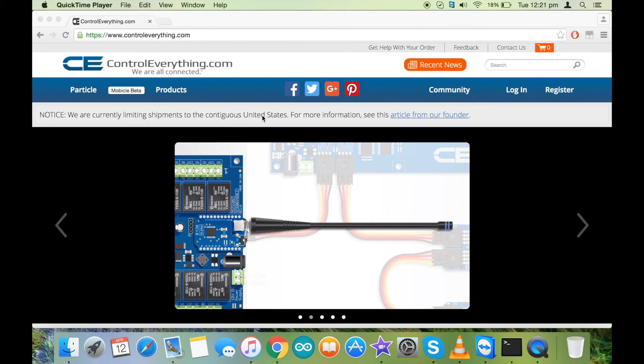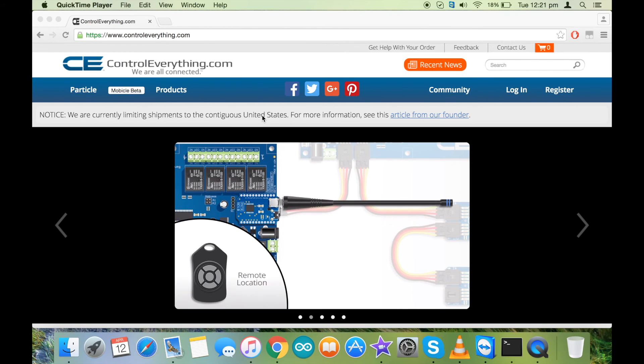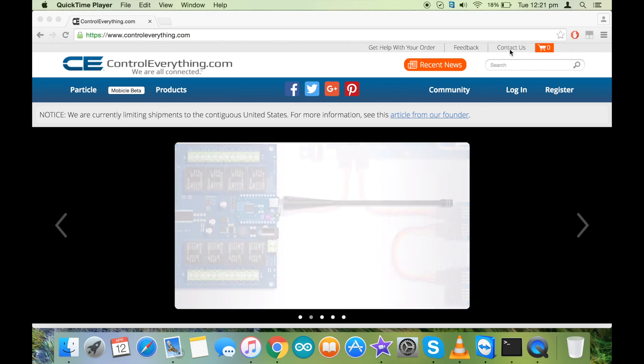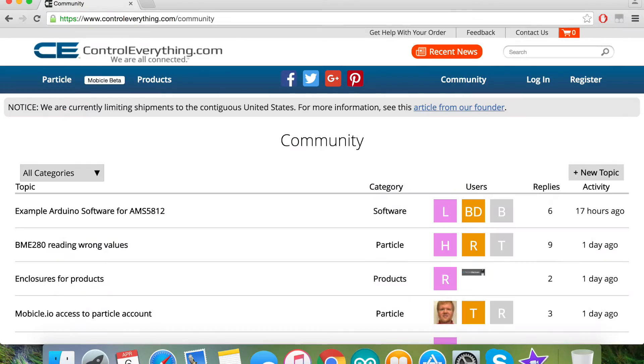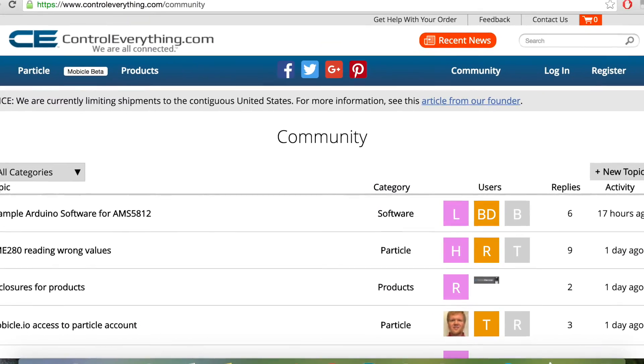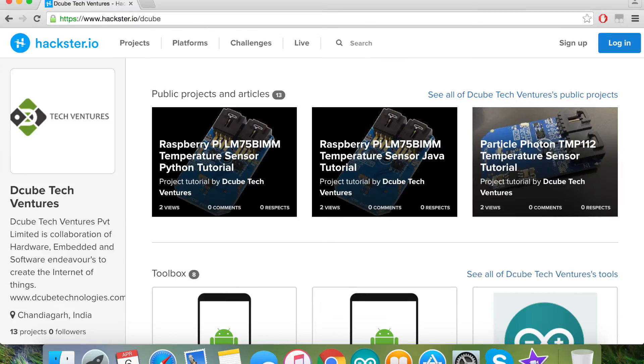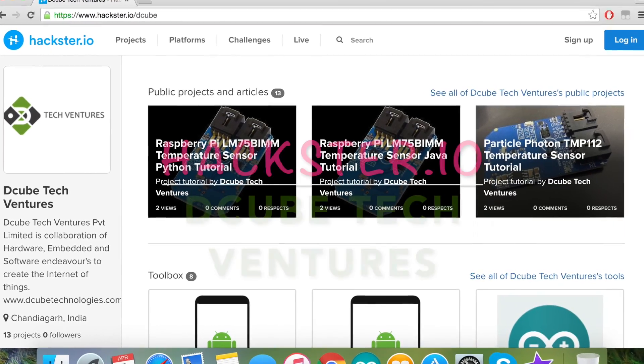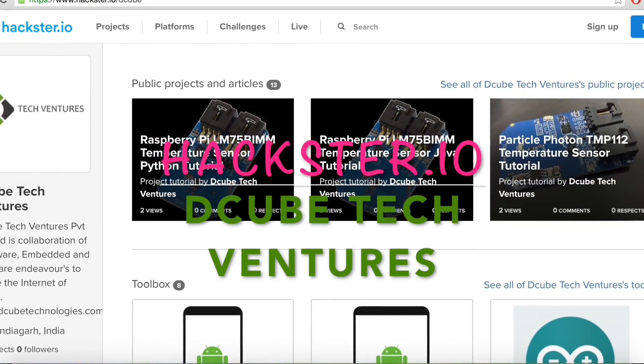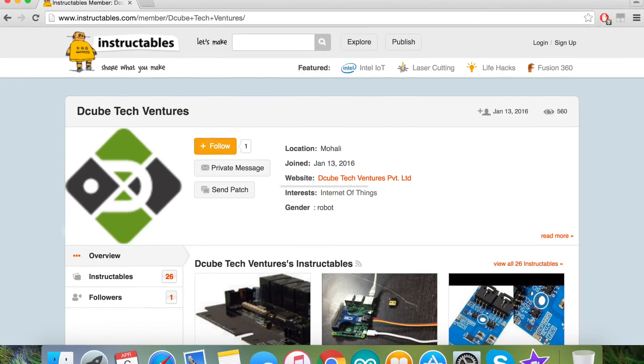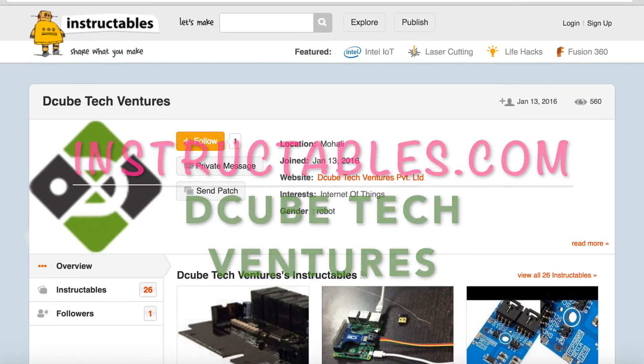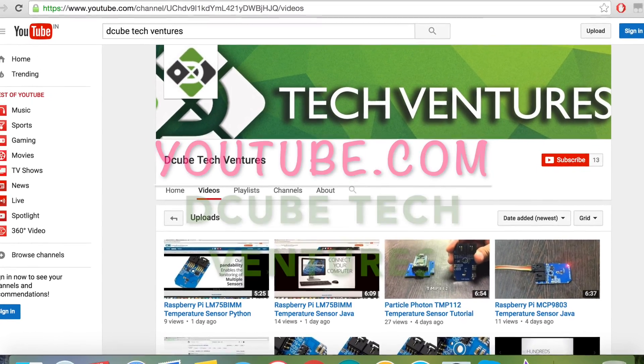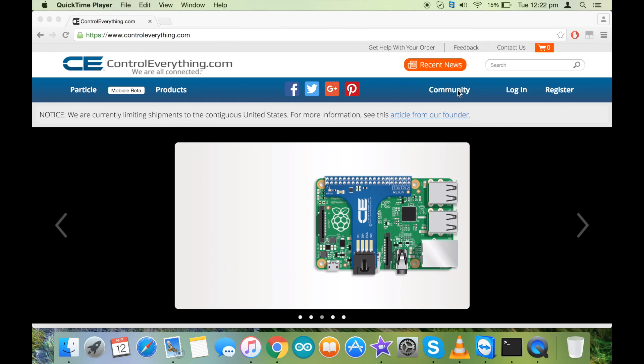If you have any kinds of doubts, you can go into the contact us section of controleverything.com or you can leave your comments in the community portal. For more videos and blogs, you can check out our page on hackster.io and instructables.com. Please don't forget to subscribe us on YouTube, and thanks for watching.